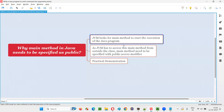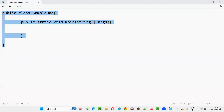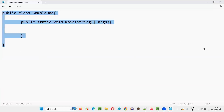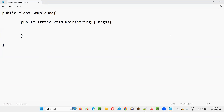Let's say there is a class like this. JVM is outside the class and wants to run this code. Since JVM is outside the class, for JVM to access this particular main method, the main method needs to be accessible from outside the class.